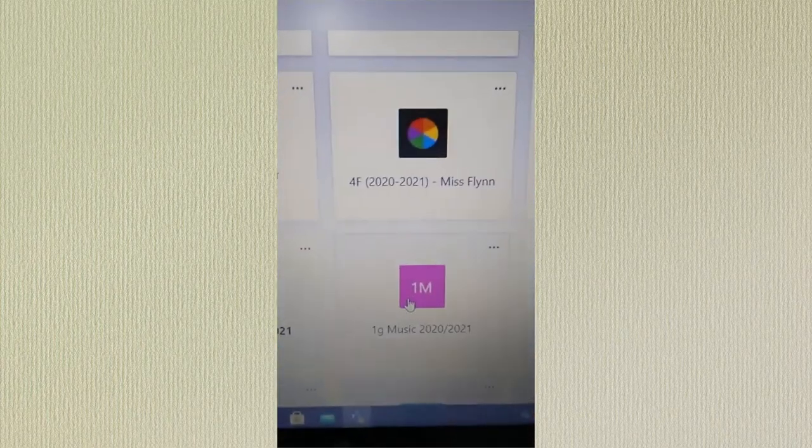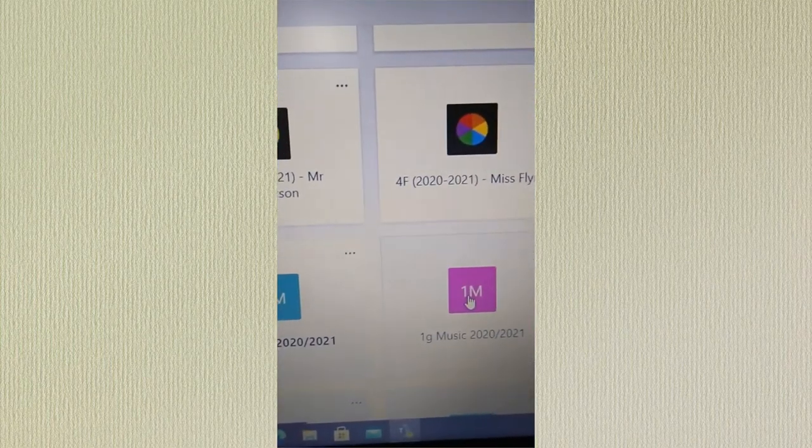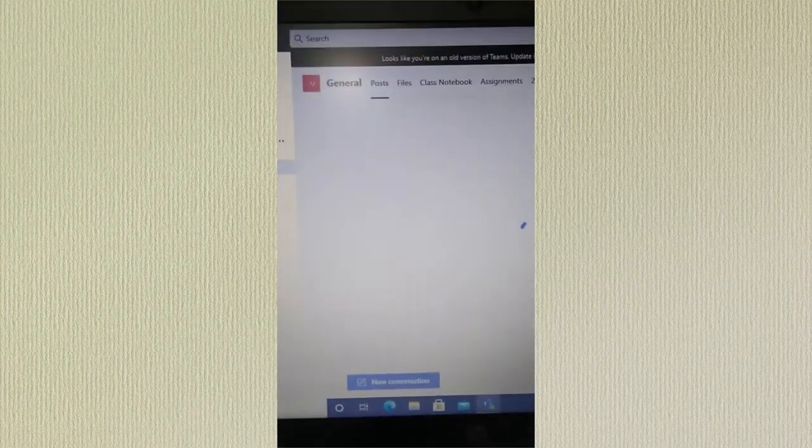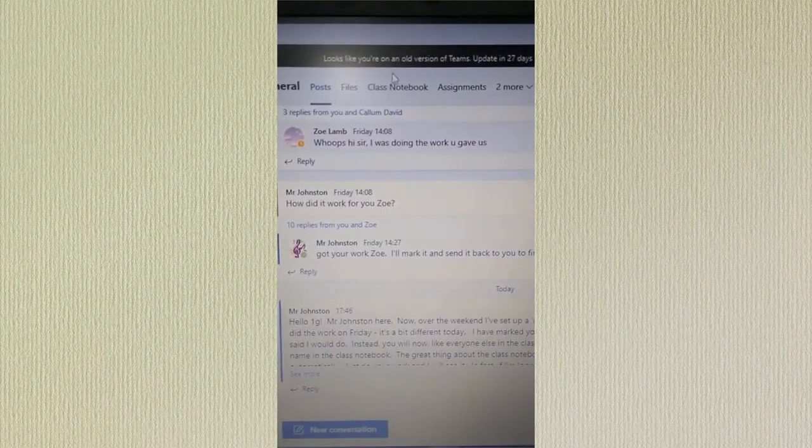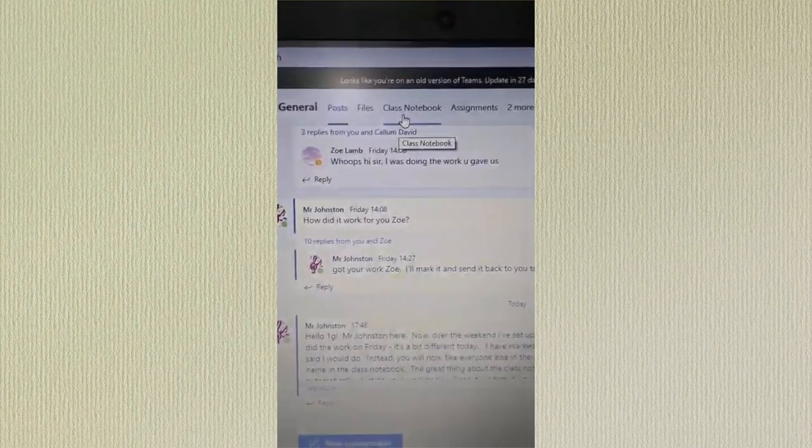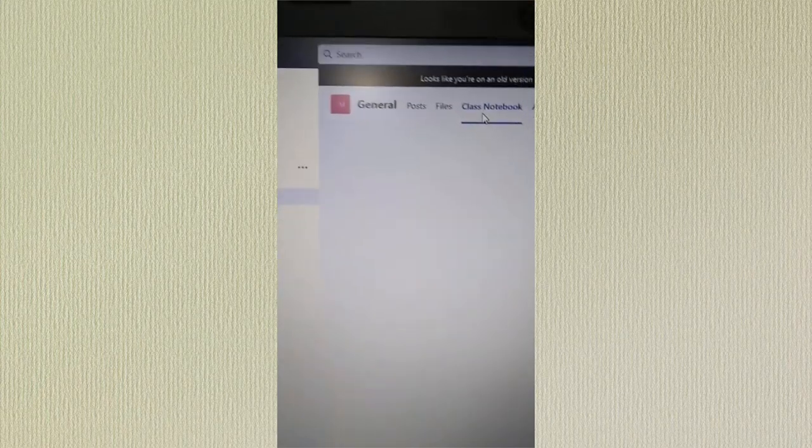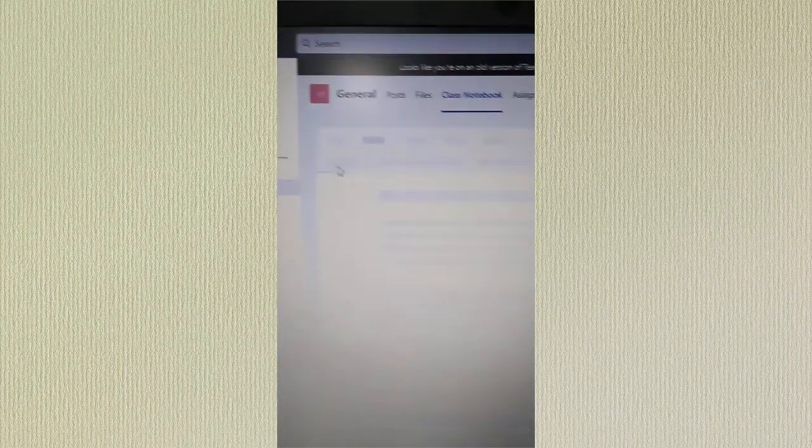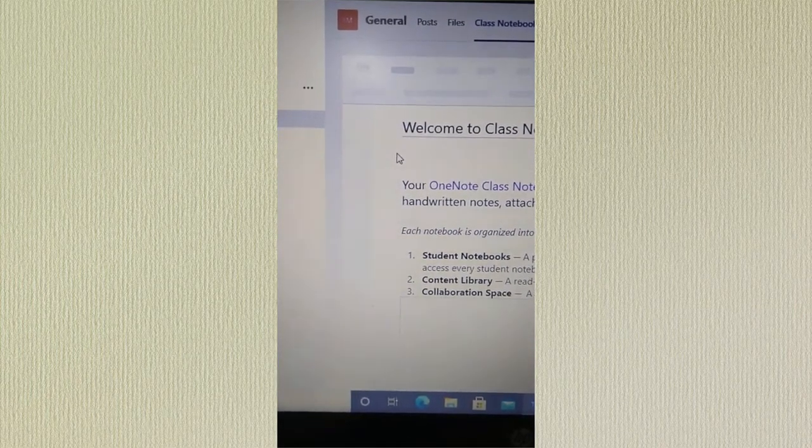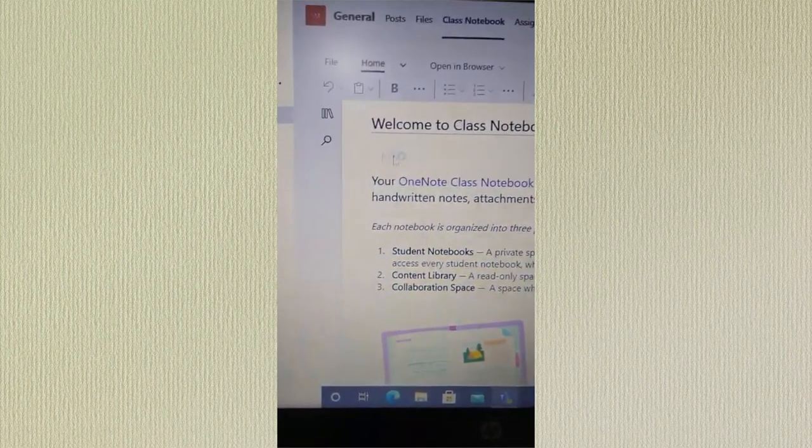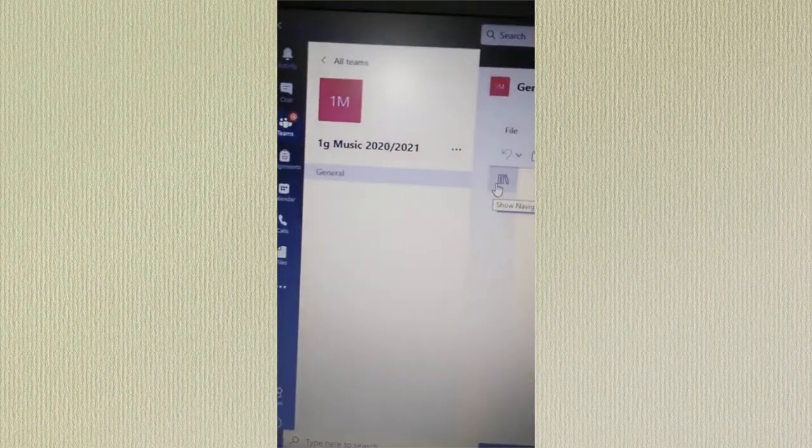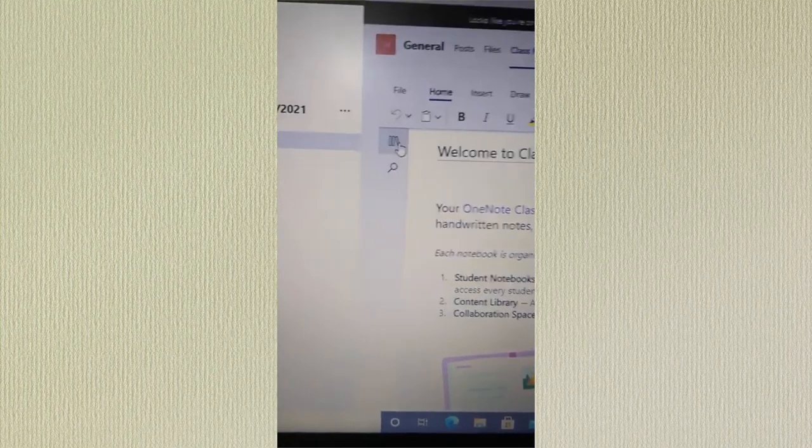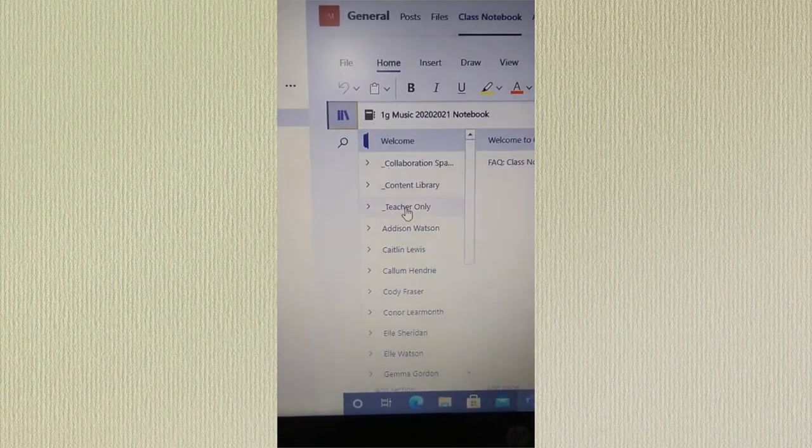So you can see here the example I'm using is for 1G on Teams. What we're going to do is go to the class notebook for 1G. I click on that and as you can see the names of the class will appear down the left hand side. I just click here to show the class notebook and the names are here.